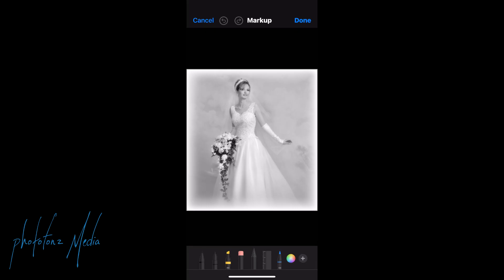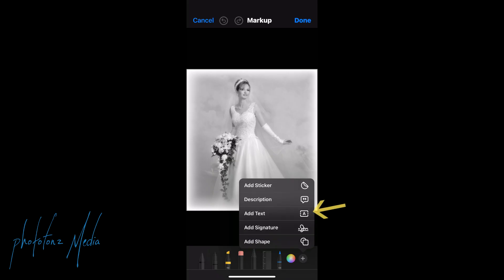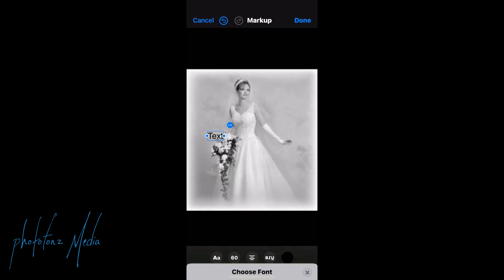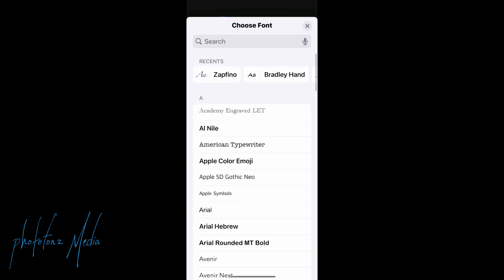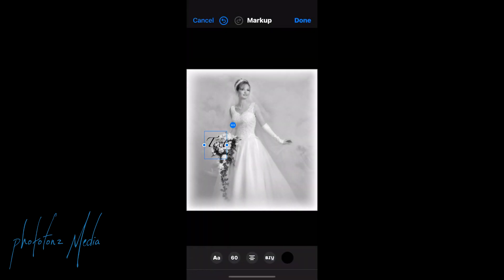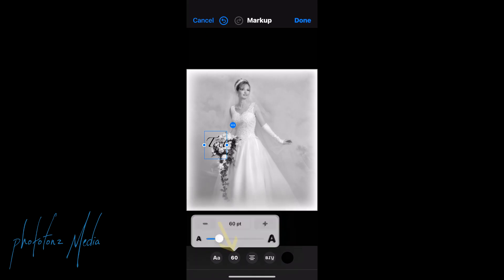We're going to tap on the bottom — there's a plus sign — and tap plus. Let's start by adding the text and tap that. You can see that the block comes up. Here we can make an adjustment to our font, the size of the text, and also the color. Let's start with the font — we'll choose a font called Zapfino. Then let's take the font size down to 43. Let's try that.